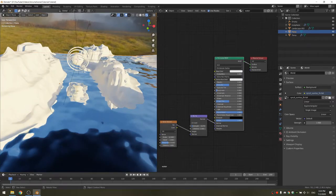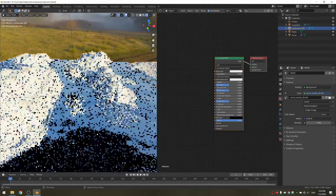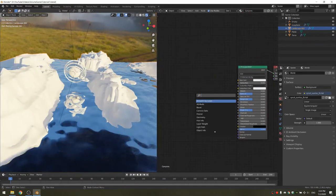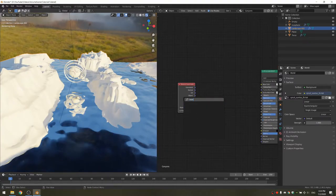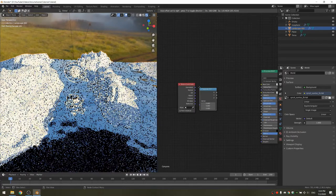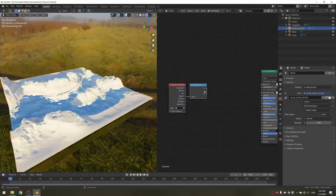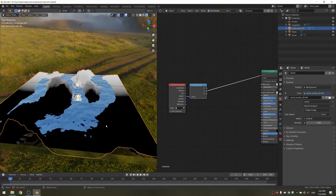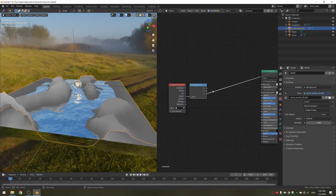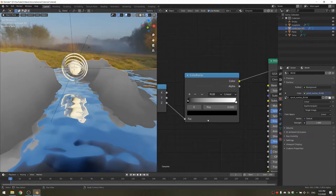Now we can add the material to the canyons. I'm going to call this material canyons and add a texture coordinate node. We're going to add a separate XYZ node and plug the object into the vector. If you look at the different outputs, the x basically makes a gradient from the x, the y on the y, and the z on the z of the object. I'm going to take the z and plug it into a color ramp.